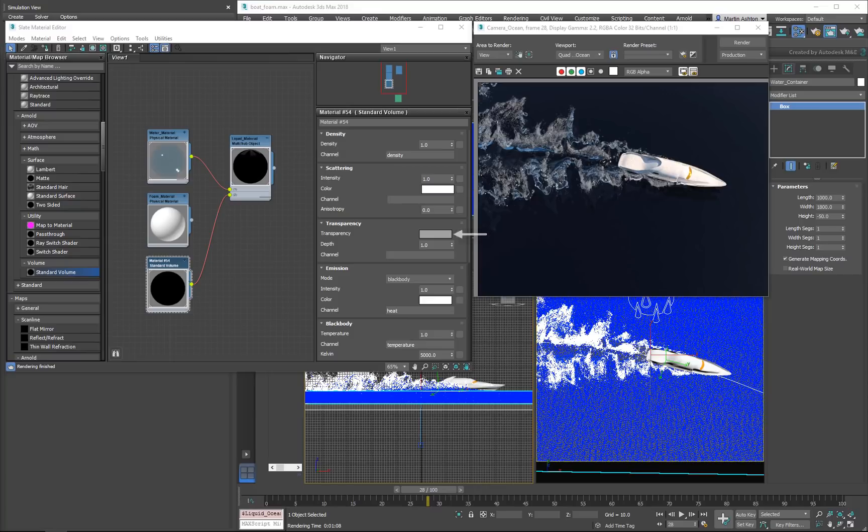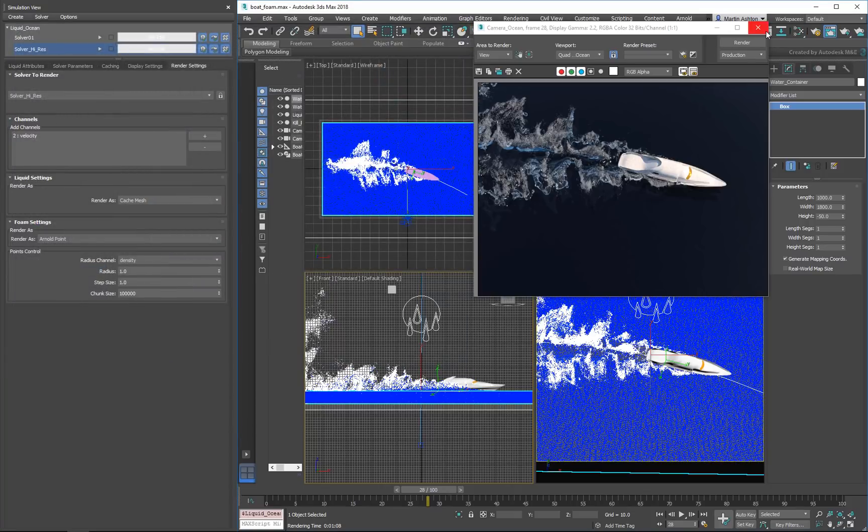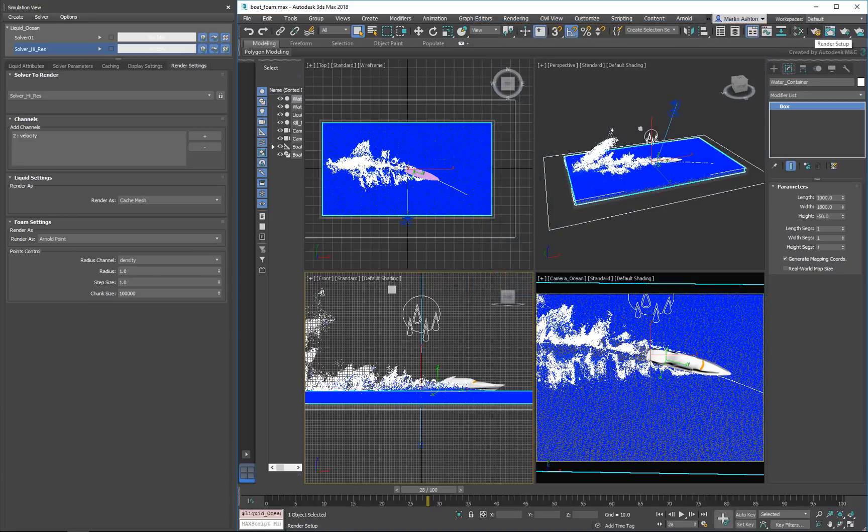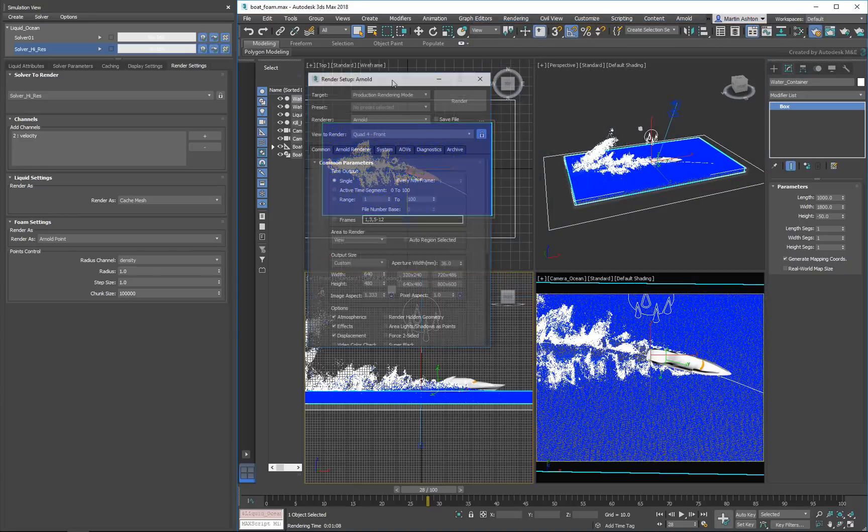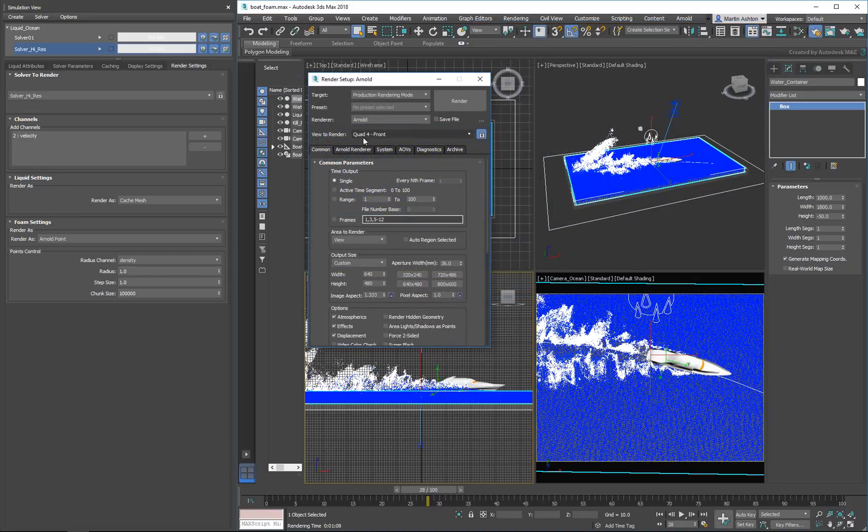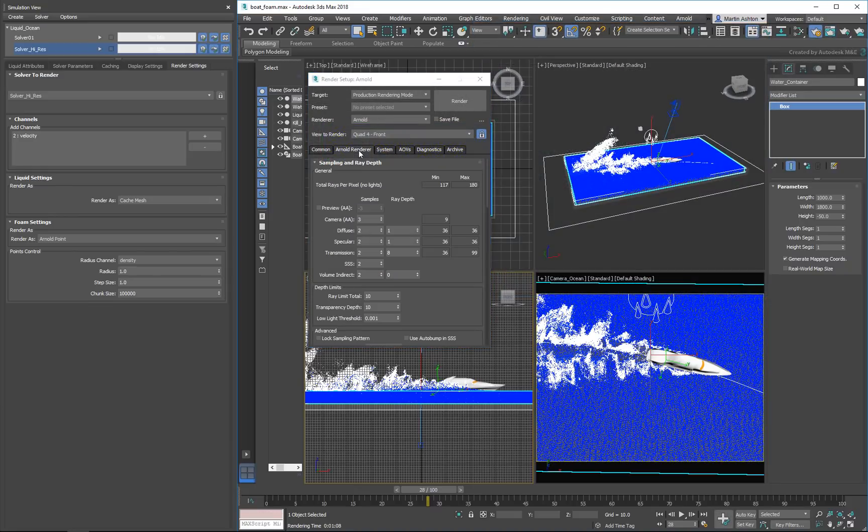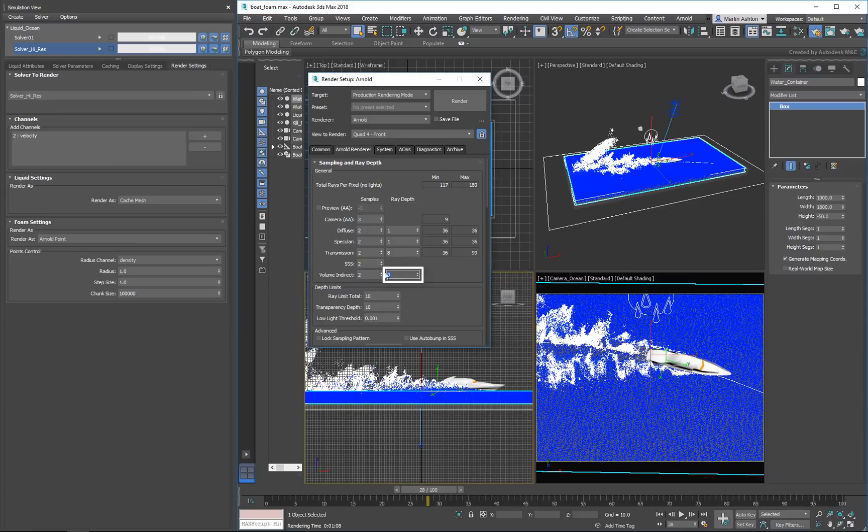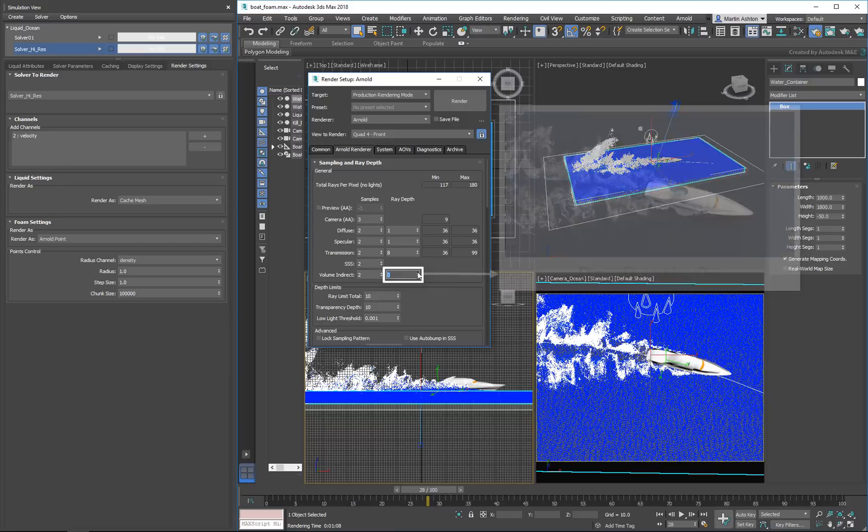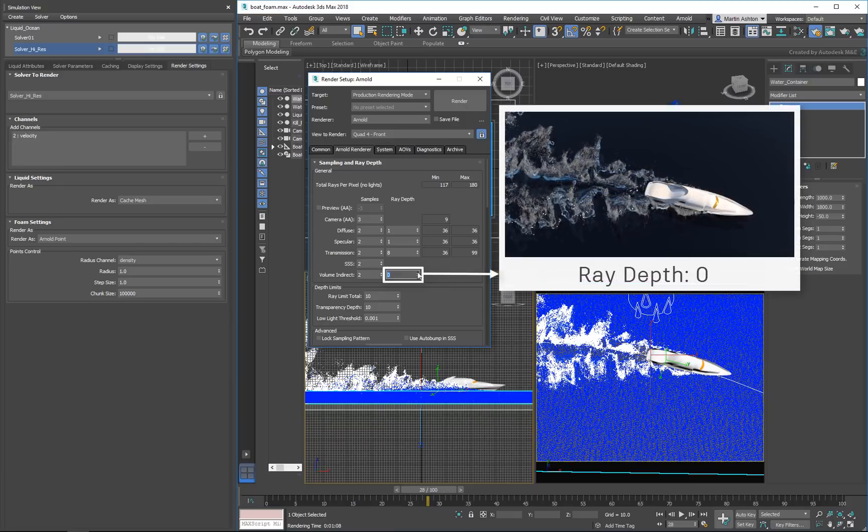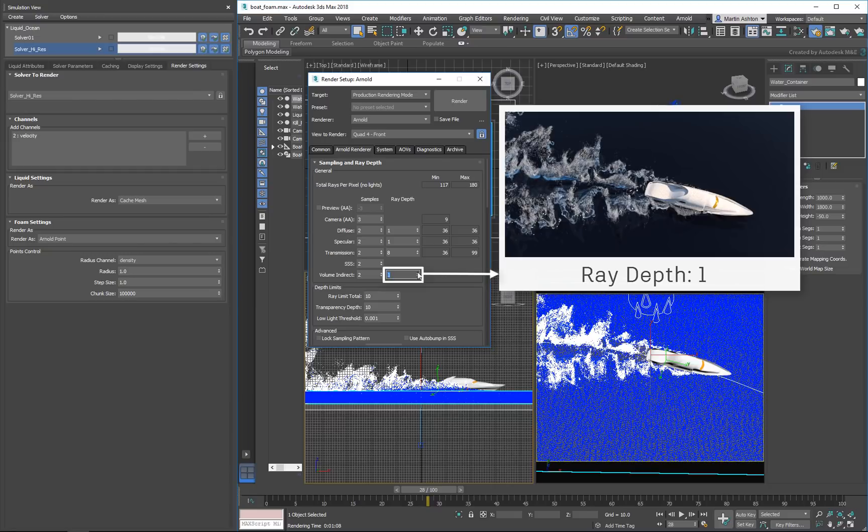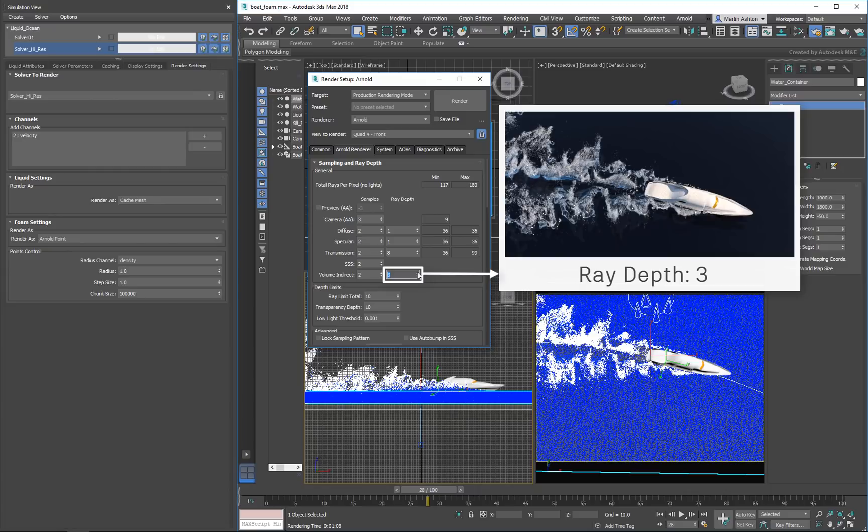However, the real solution actually lies in the render settings. In the Arnold Renderer tab, you'll notice that the Volume Indirect Ray Depth is set to 0 by default. This field controls the number of scattered ray bounces within the volume. At a value of 0, the volume sampling process is very limited. Instead, we'll increase it to 5 to bring out the color of our foam.